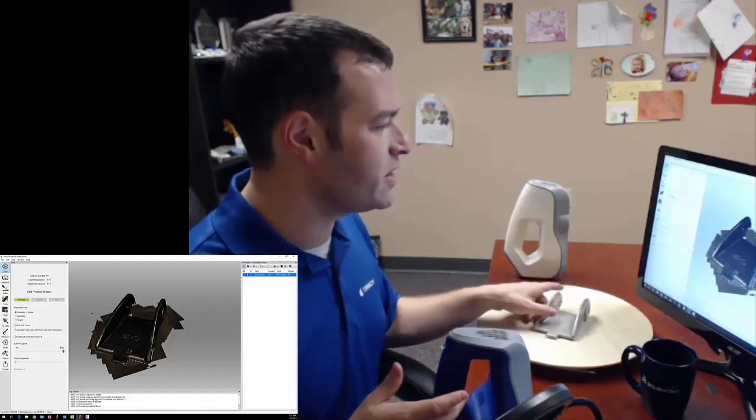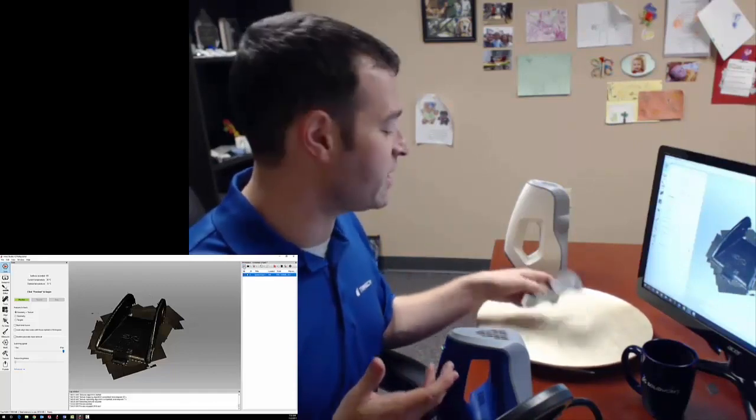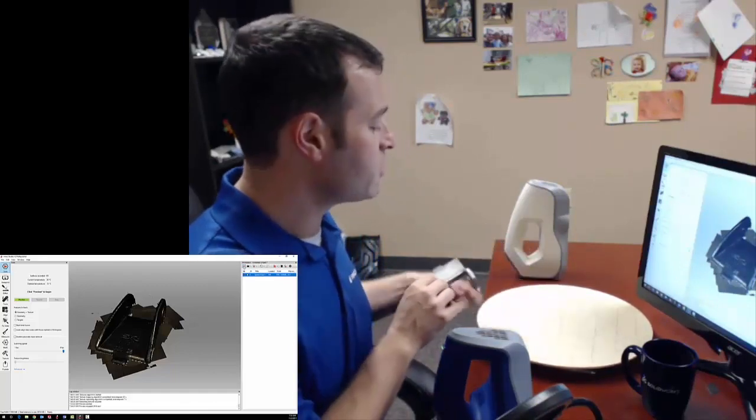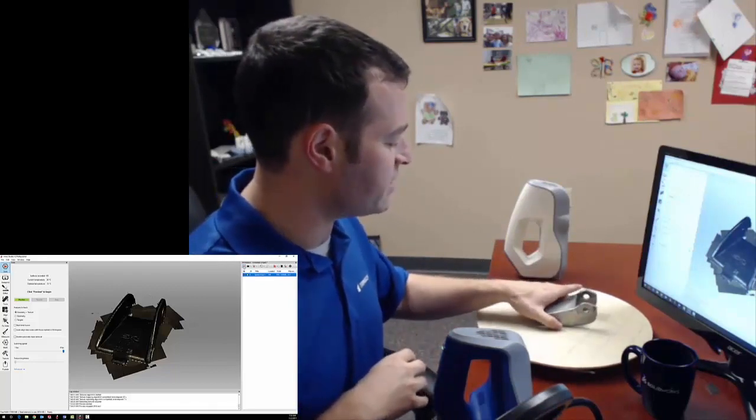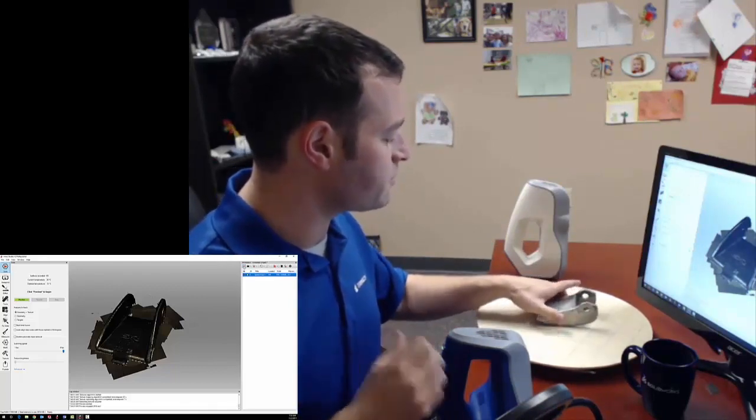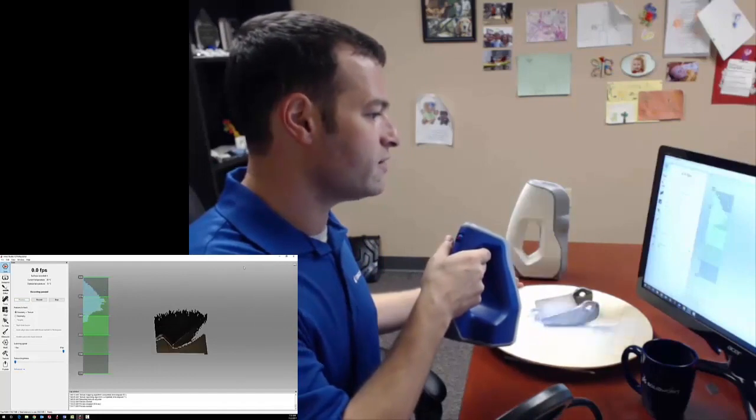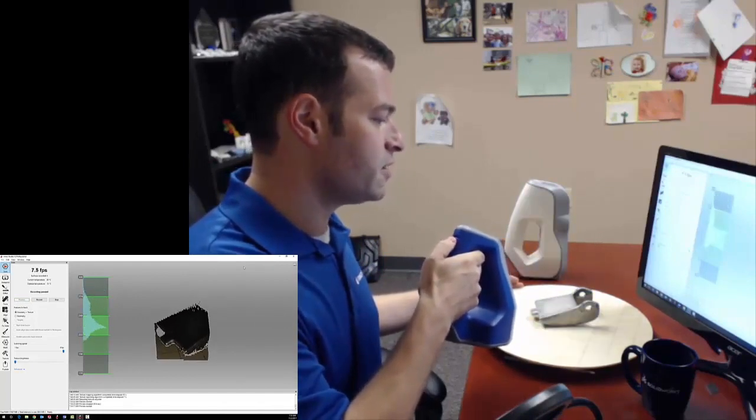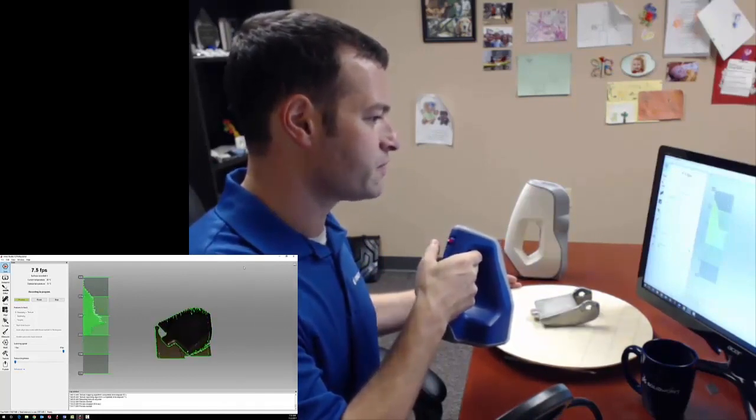Now, I want to get full coverage of this object. I want to get the entirety of it, so I'm going to flip it over and I'm going to scan the other side. Go into preview mode again and find my distance, and then I'm going to start recording the same way.